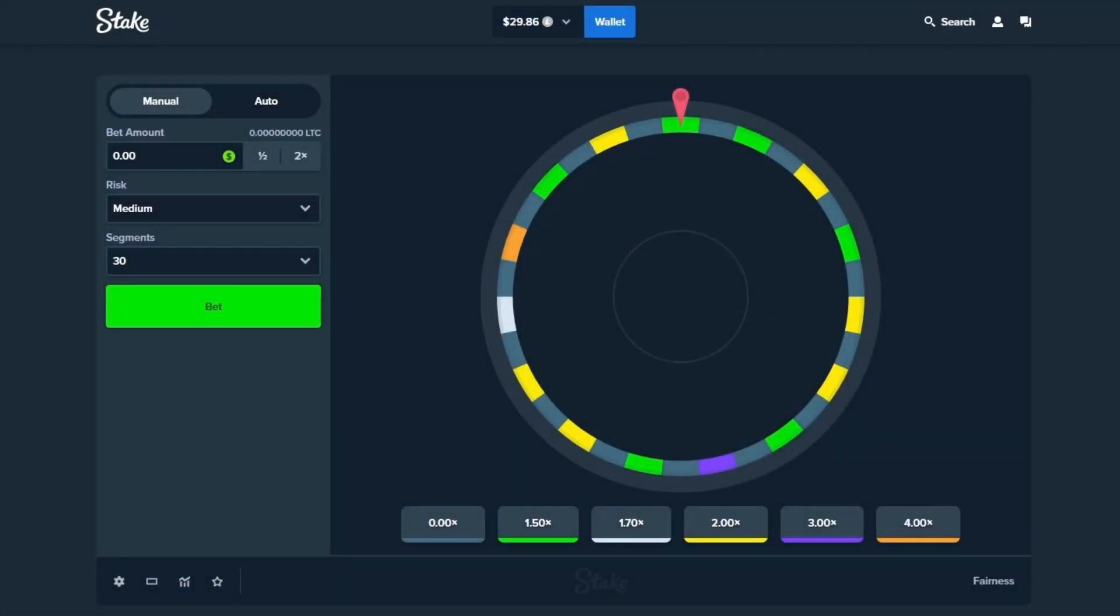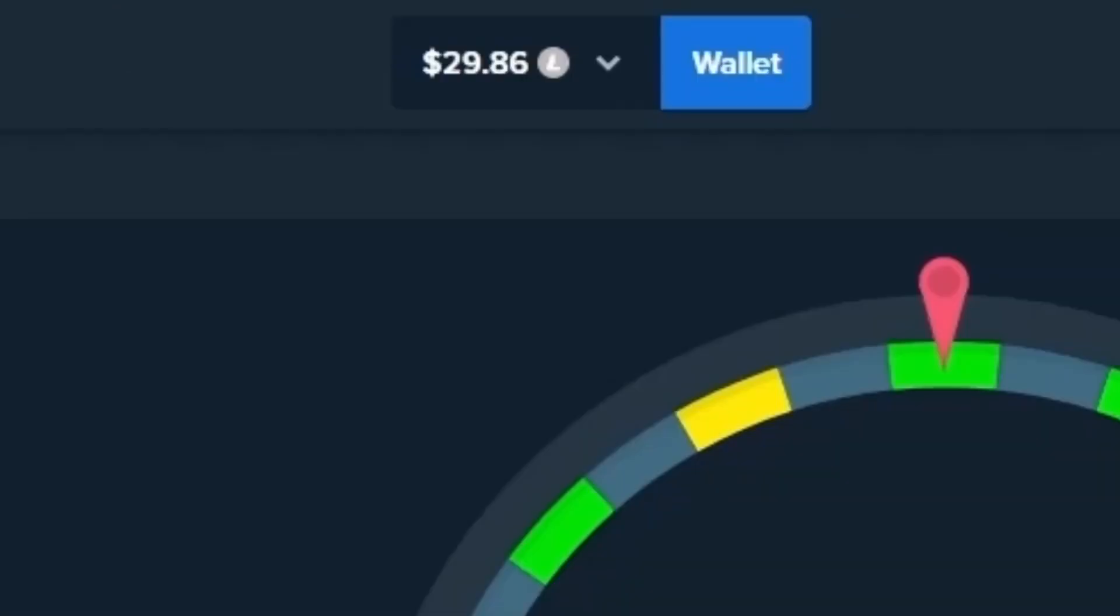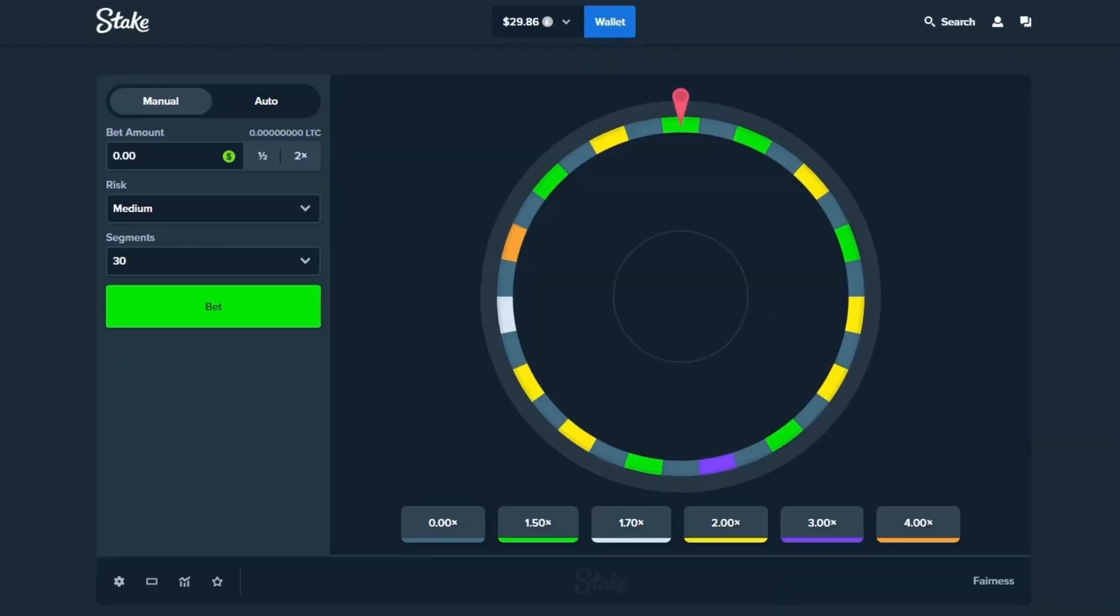What is going on guys, welcome back to the channel. I hope you're all having a great day, happy Thanksgiving for those of you celebrating, happy holidays for those of you that are off. We are here on Stake Wheel with $30 in the balance in Litecoin and today we are gonna be trying to run it up.